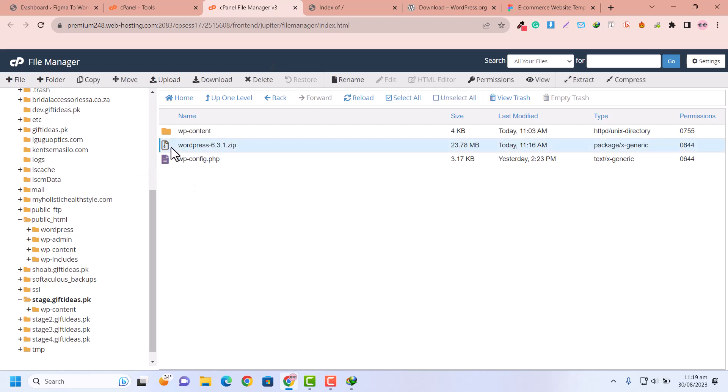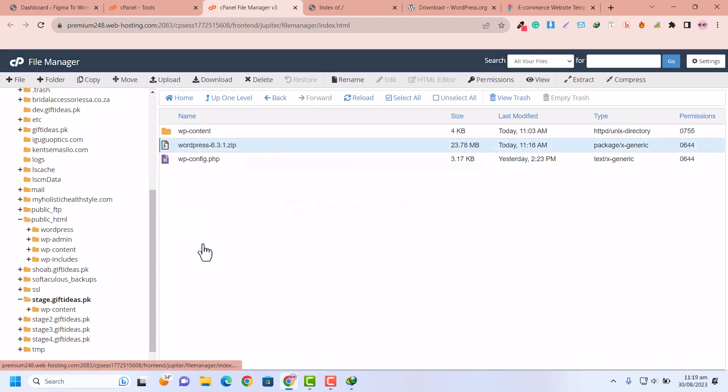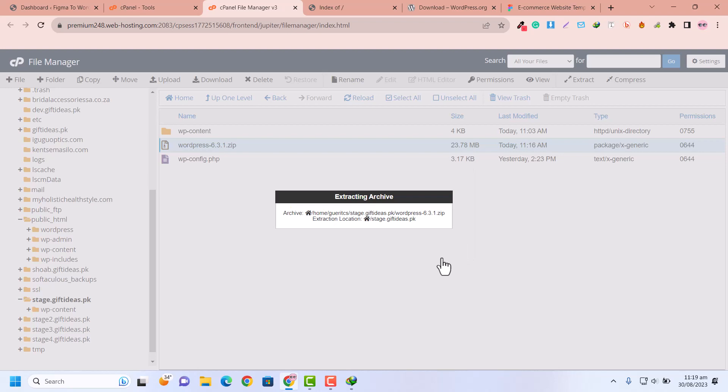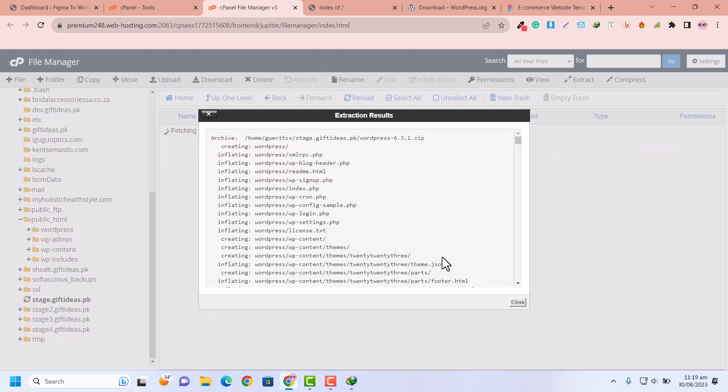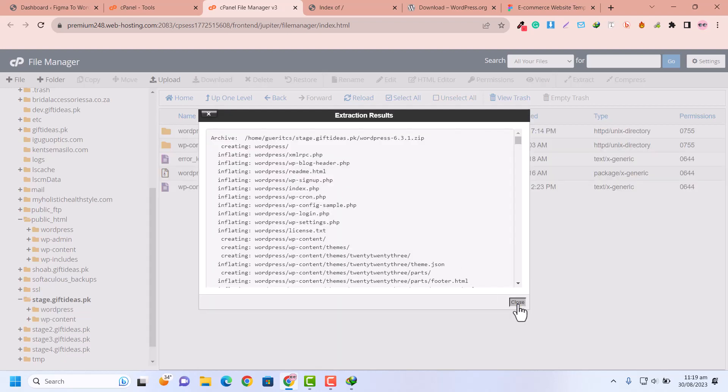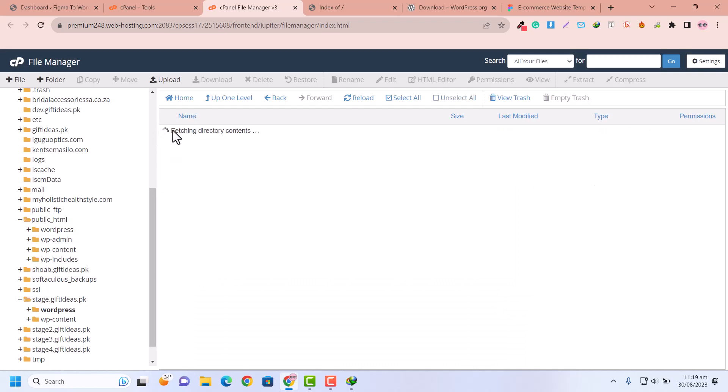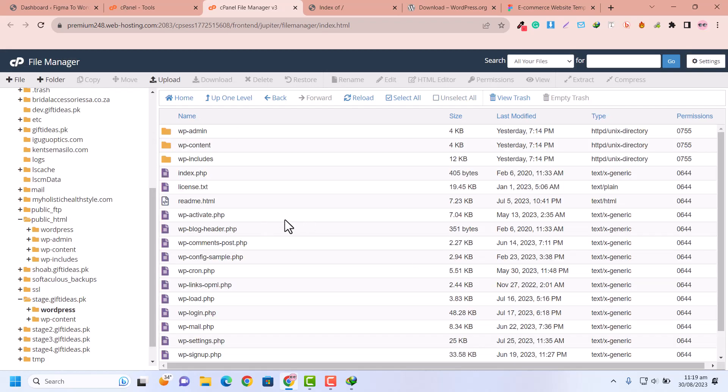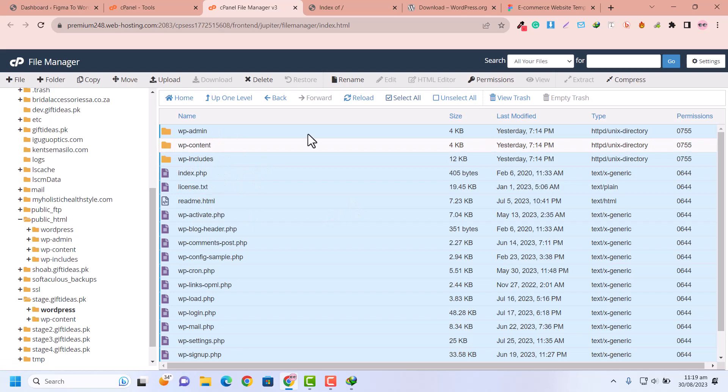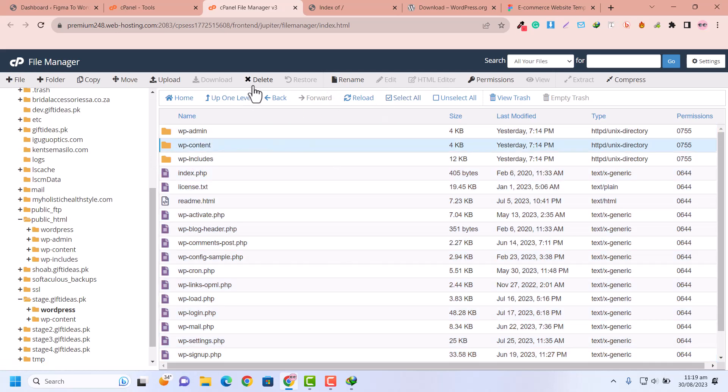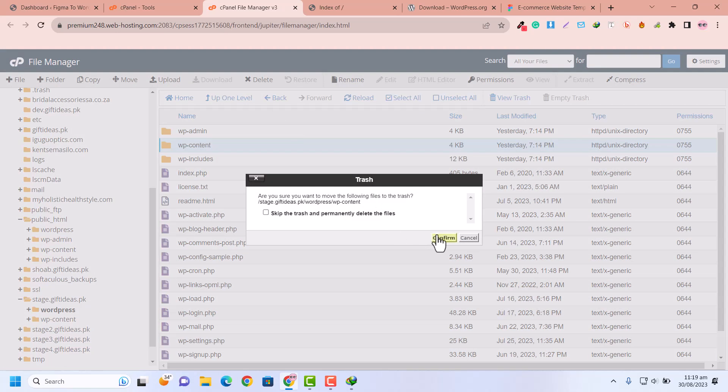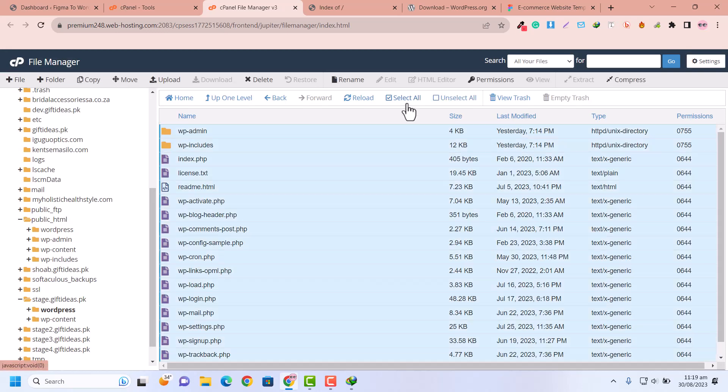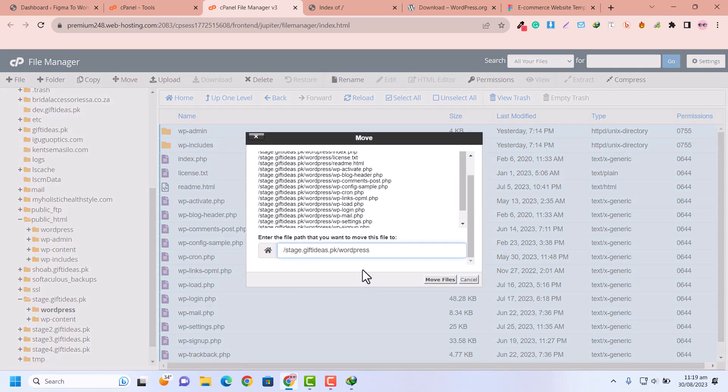Now I'm going back, and here I would like to click and extract. Just click on extract. Now I have extracted. Click on this extracted folder and click on select all. Deselect the wp-content, or you can just click here and delete the wp-content from the extracted file. Then click on select all and click on move.